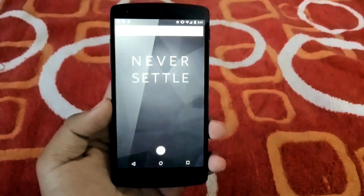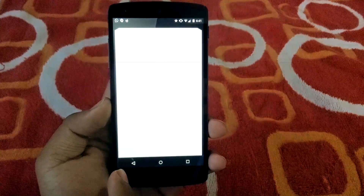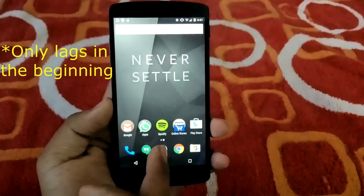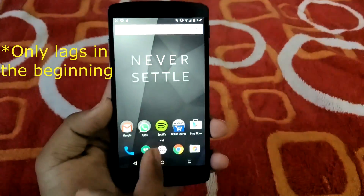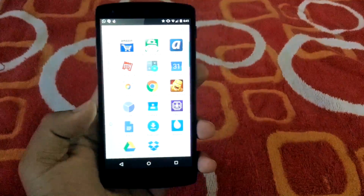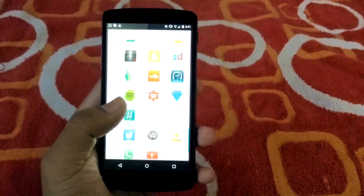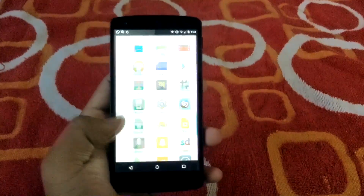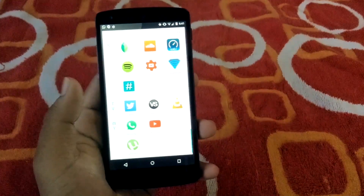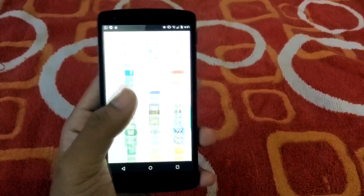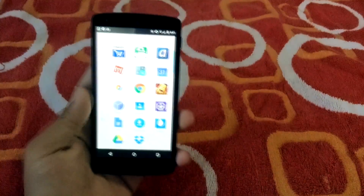Once installed, hit Done and go to your home screen, then open your app drawer. It lags a bit at the start, but you can see you've got that Android M-like app drawer on your Android device — no bugs at all, works pretty good.